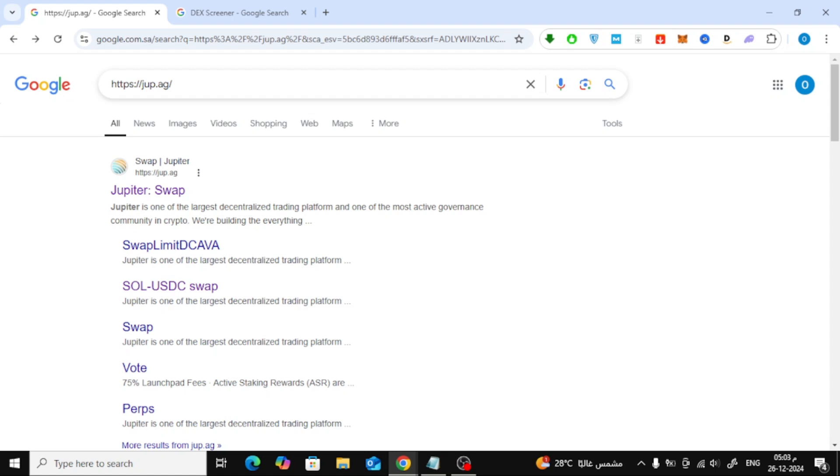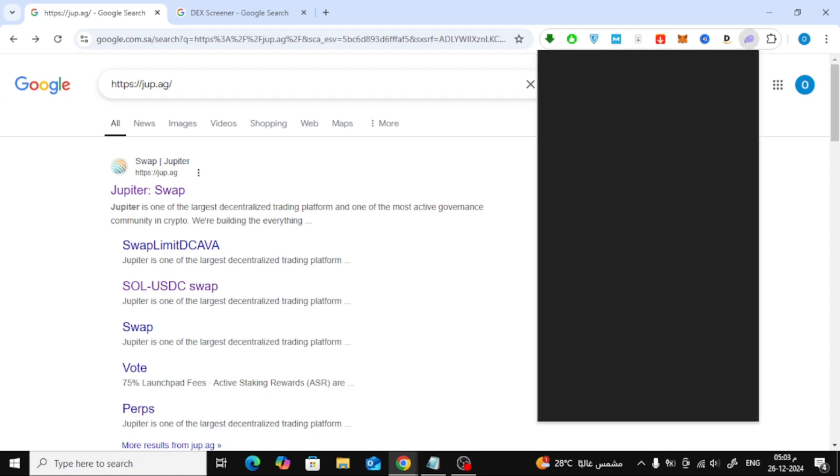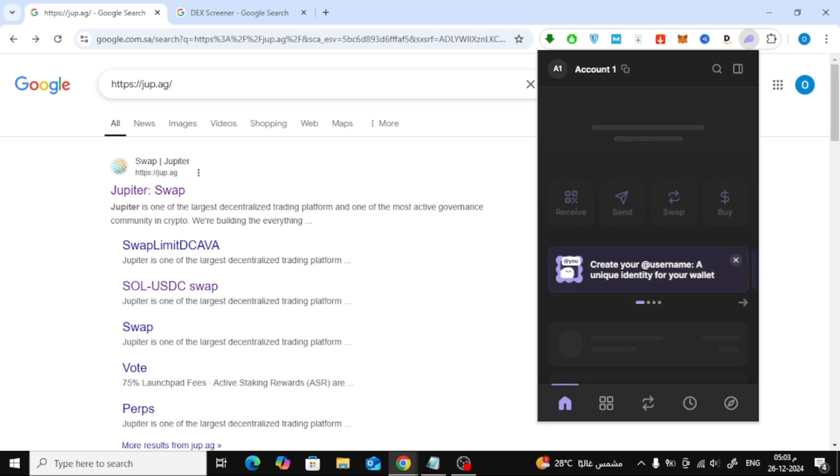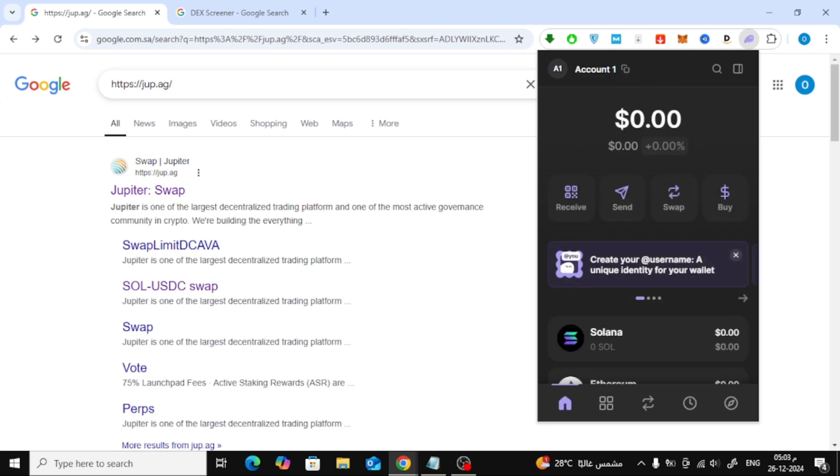Welcome back to our channel. In today's video, I'll walk you through how to buy meme coins using the Phantom wallet. Let's get started. First, let's open our Phantom wallet. I'm using the browser version here, but you can follow the same steps if you're using the mobile app.